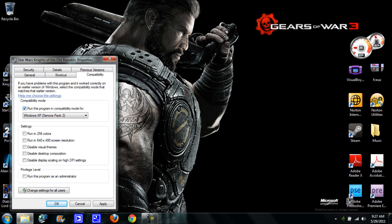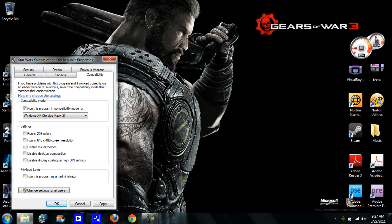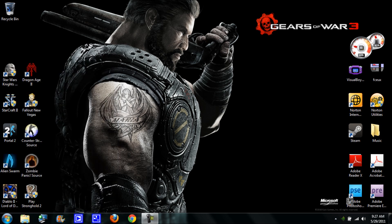You're going to want to click this box, run this program in compatibility mode for Windows XP Service Pack 2, then you're going to click run this program as administrator. It should look like this. Hit apply and OK.